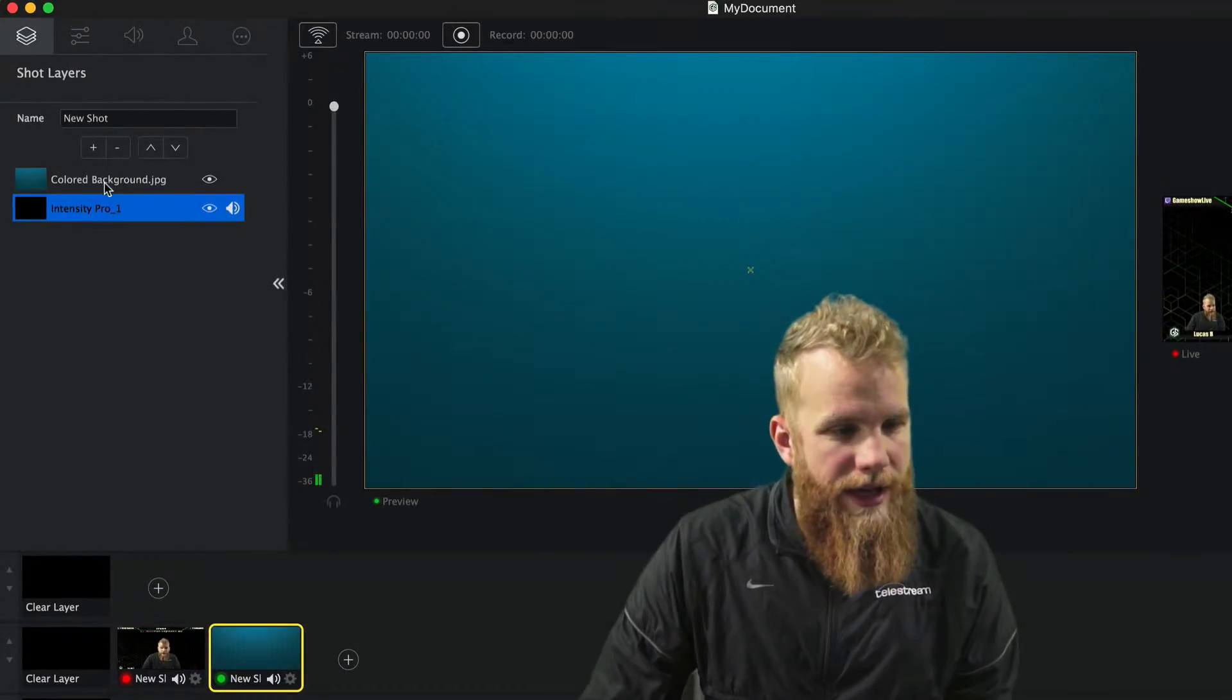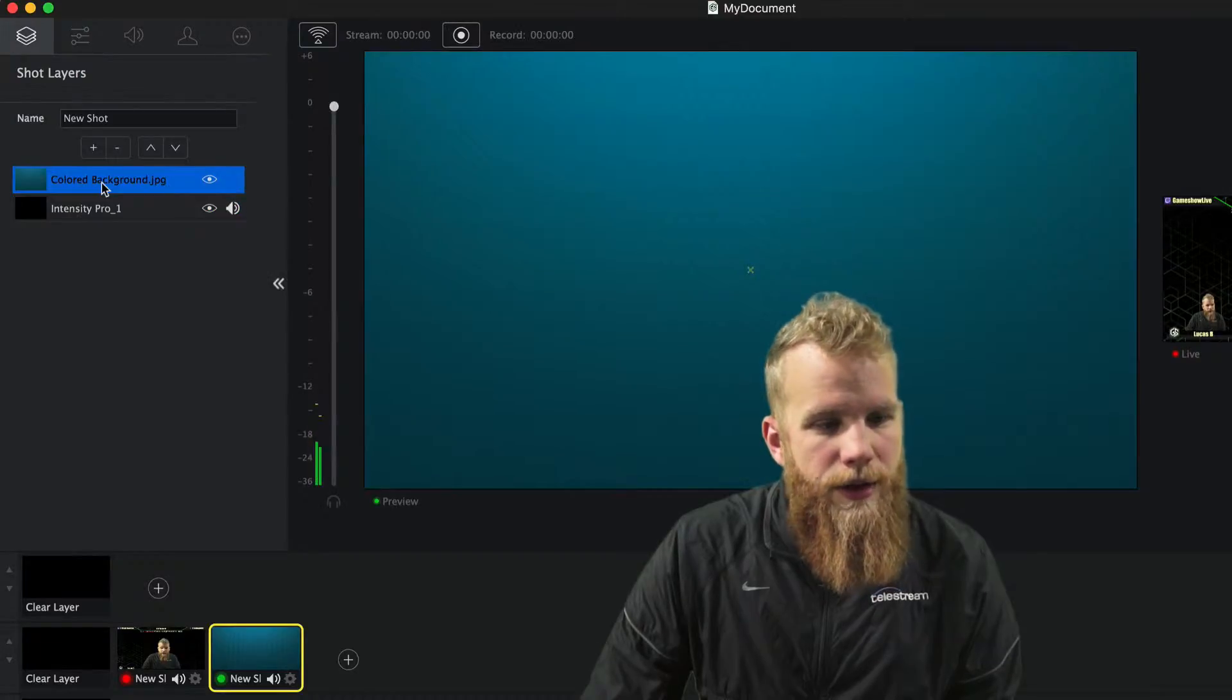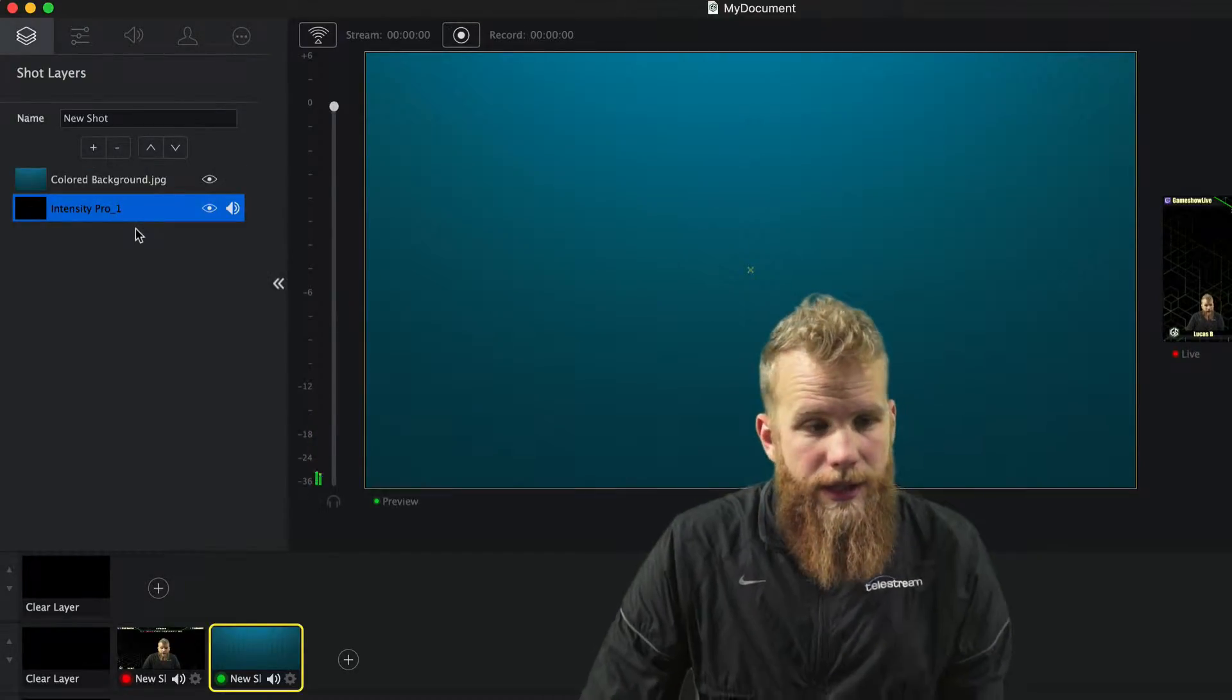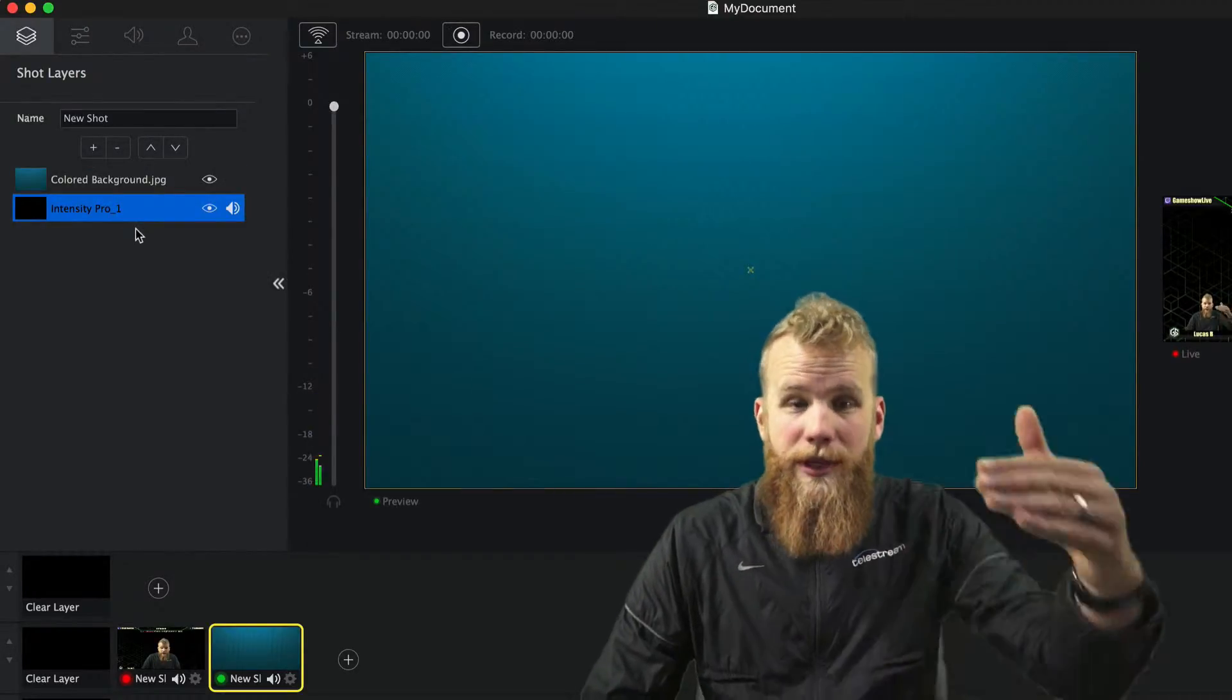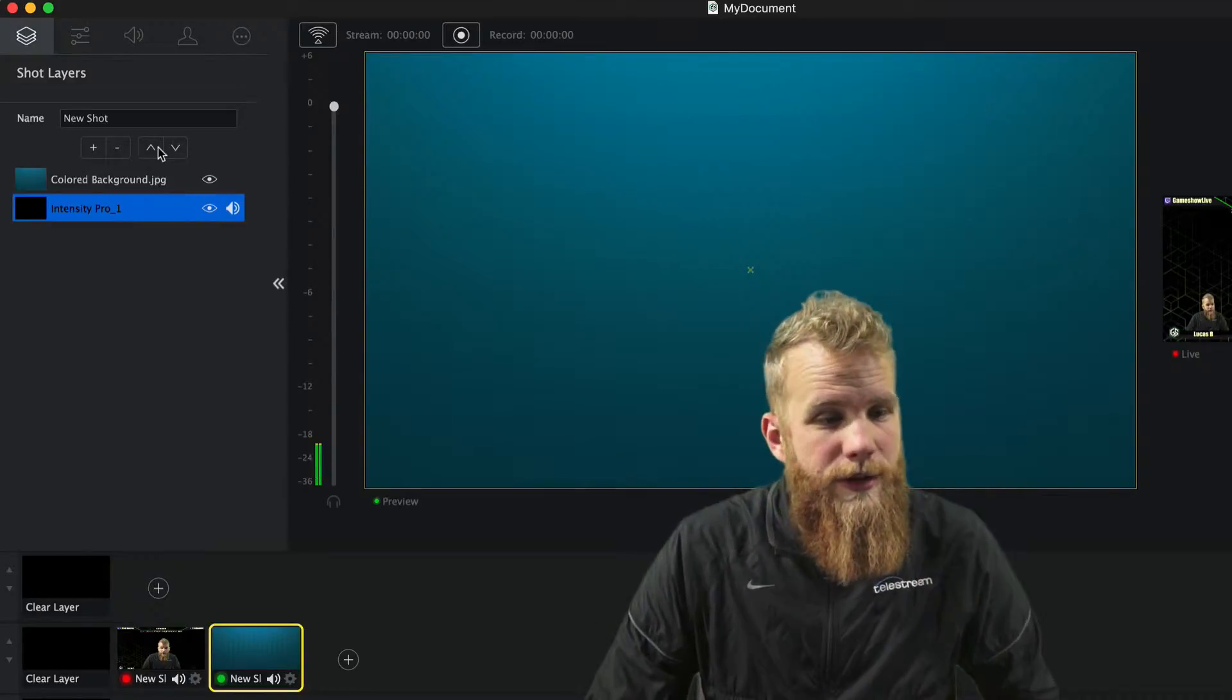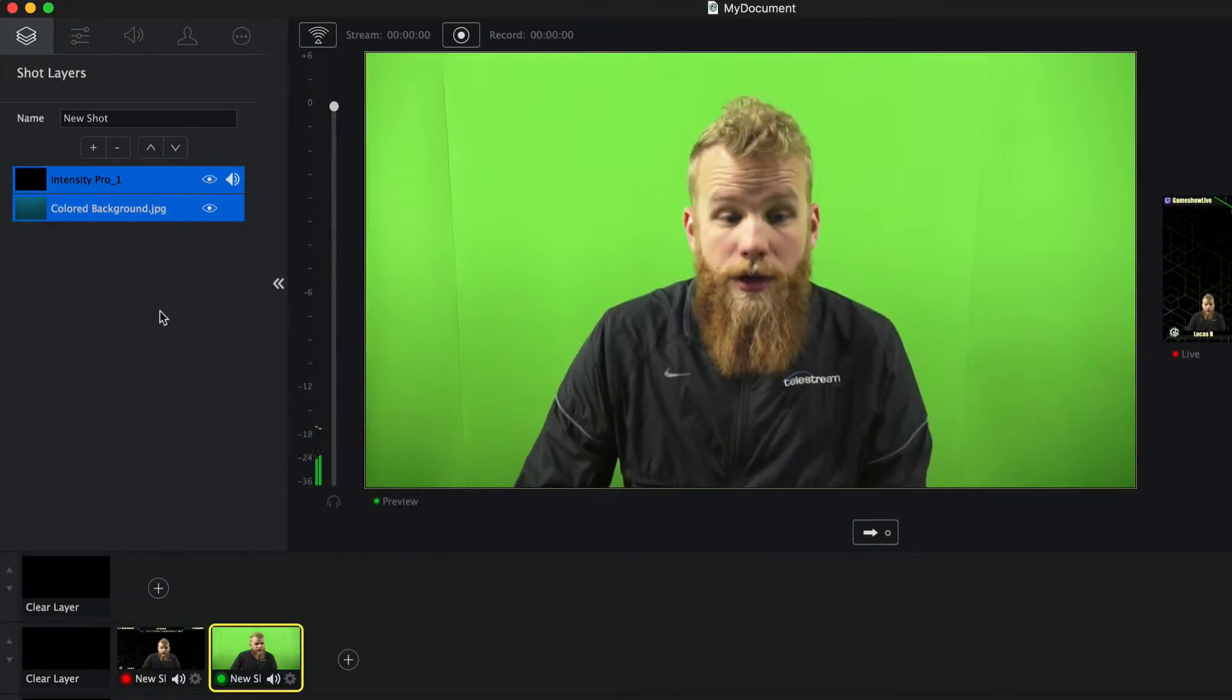In this shot you can see that I have two sources, my Intensity Pro and a colored background. Now you can't see the camera because it's behind the background. So if I move it on top, there you go, you can see me on top of that background.